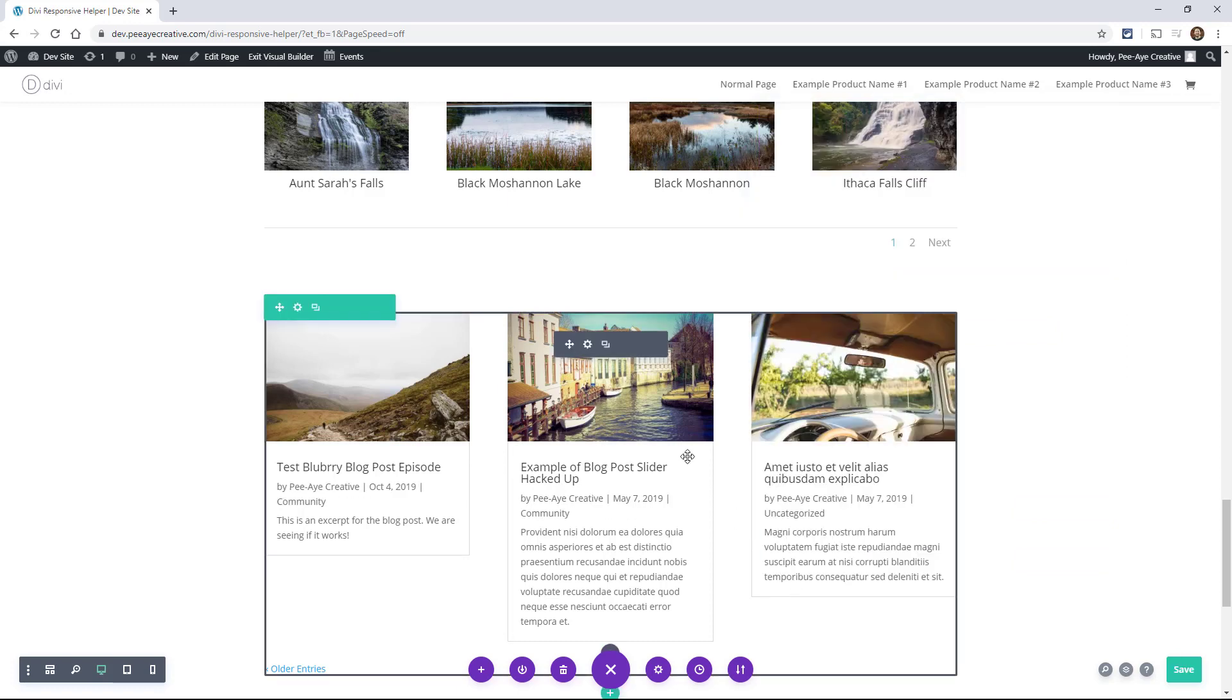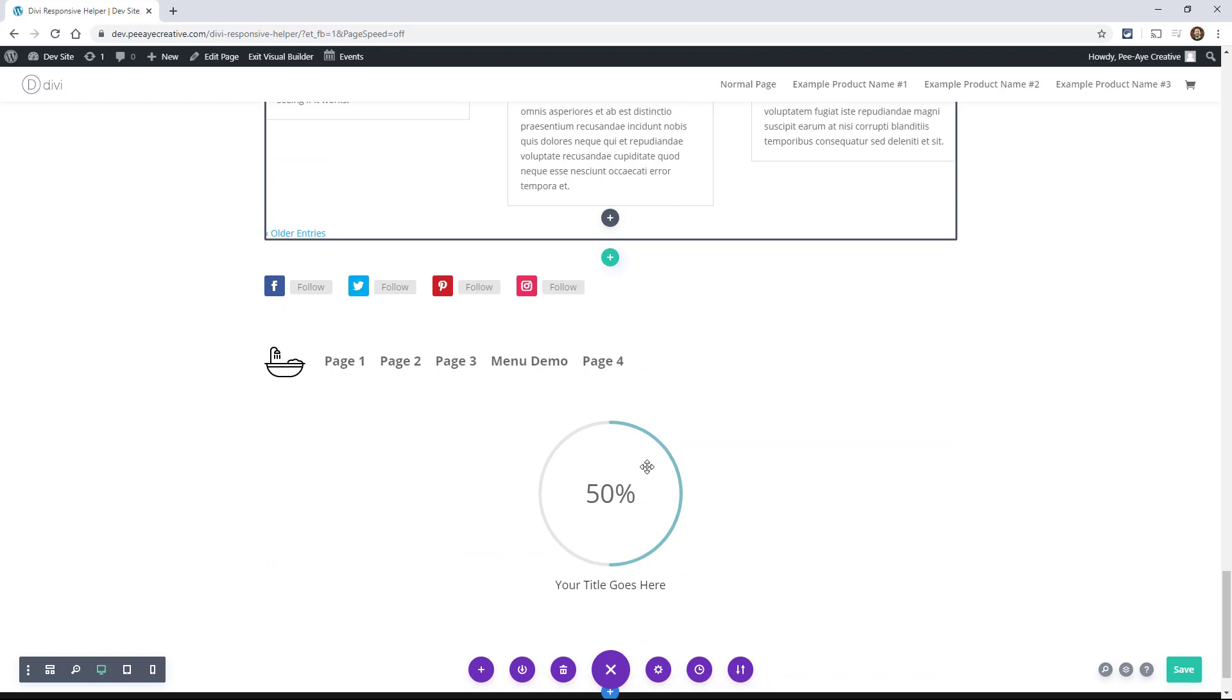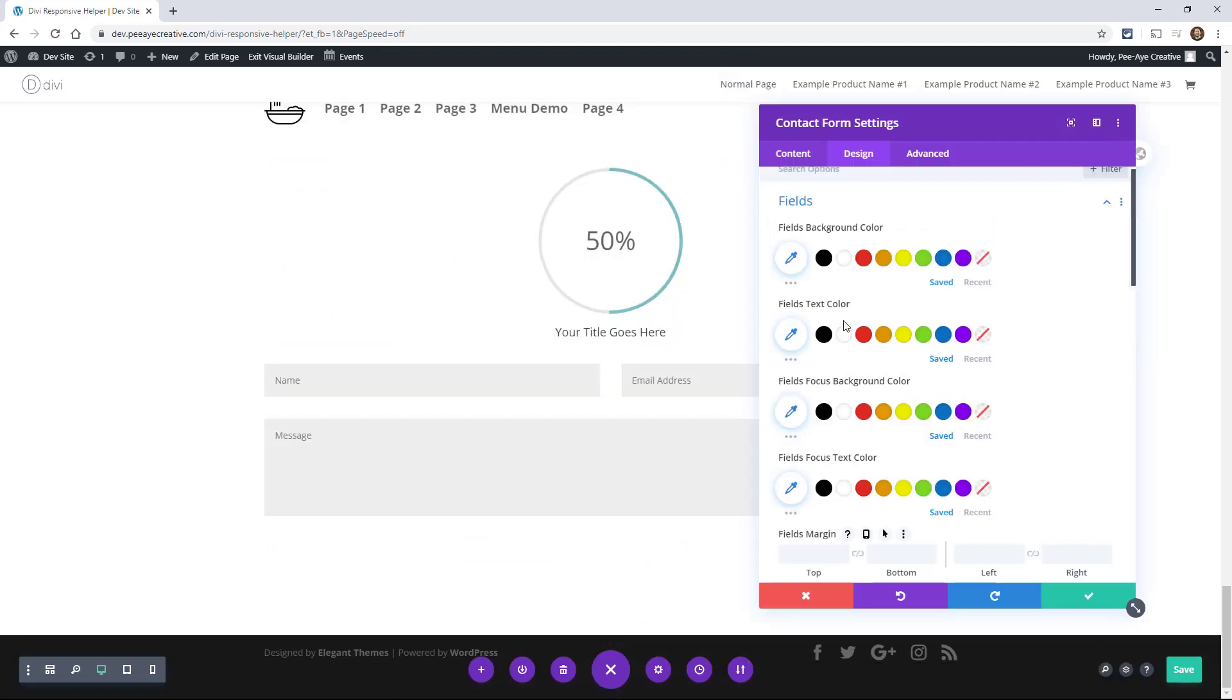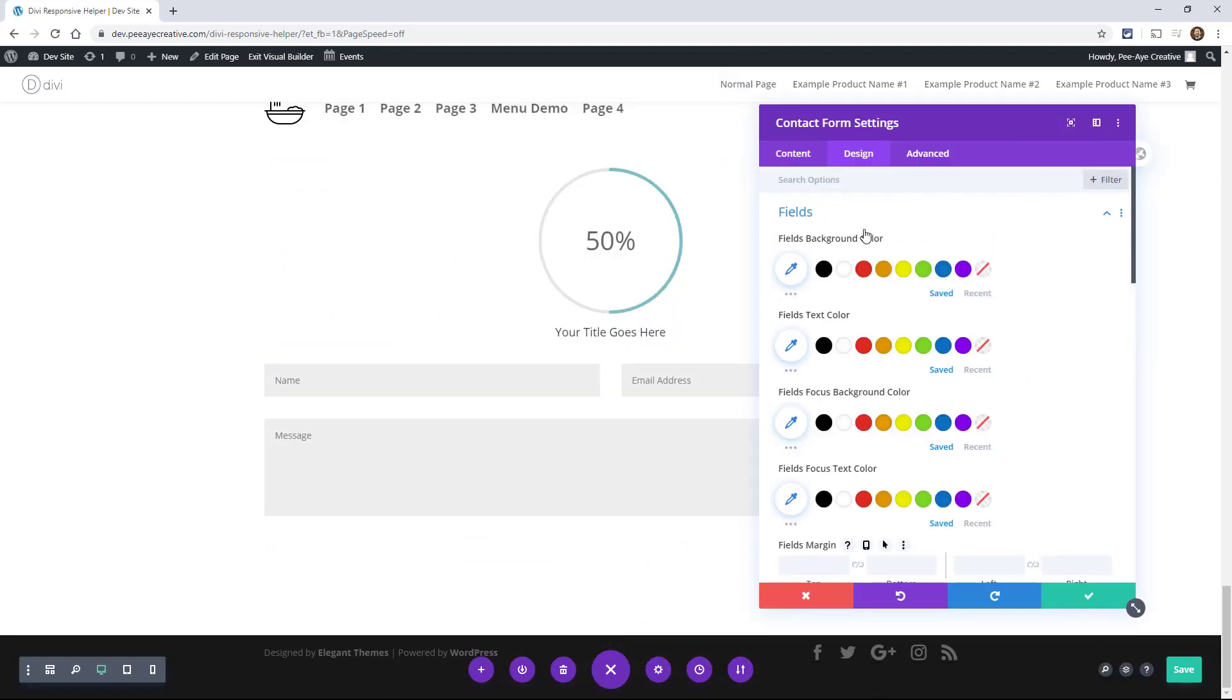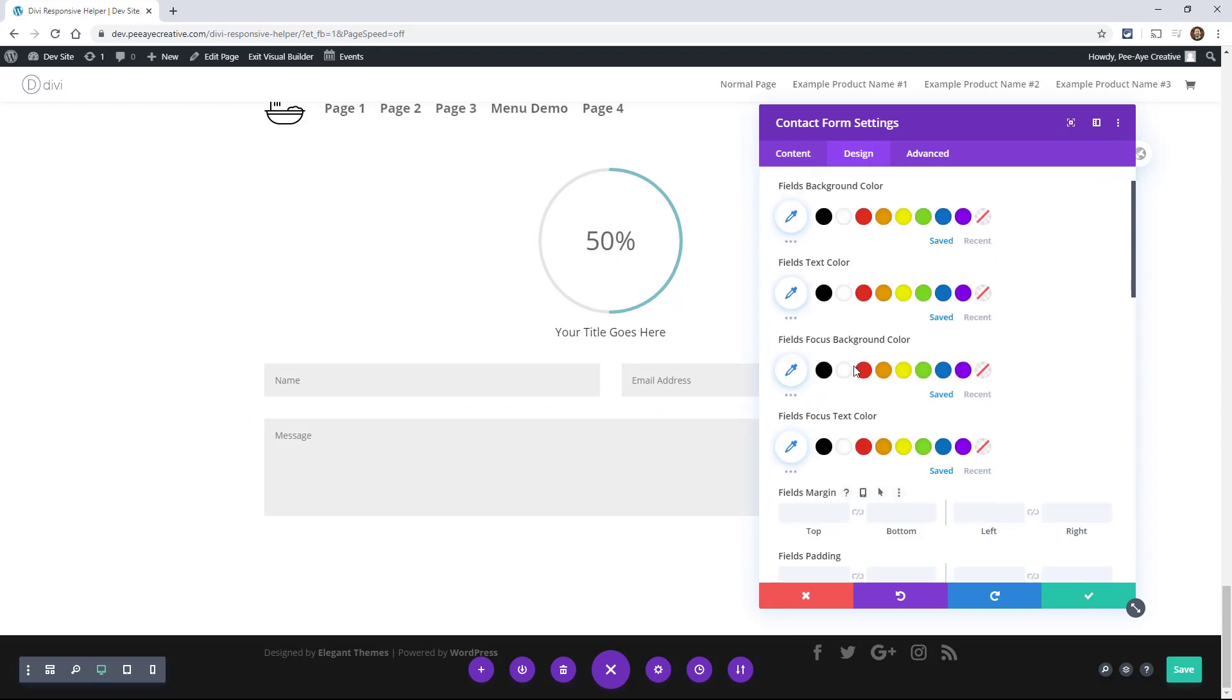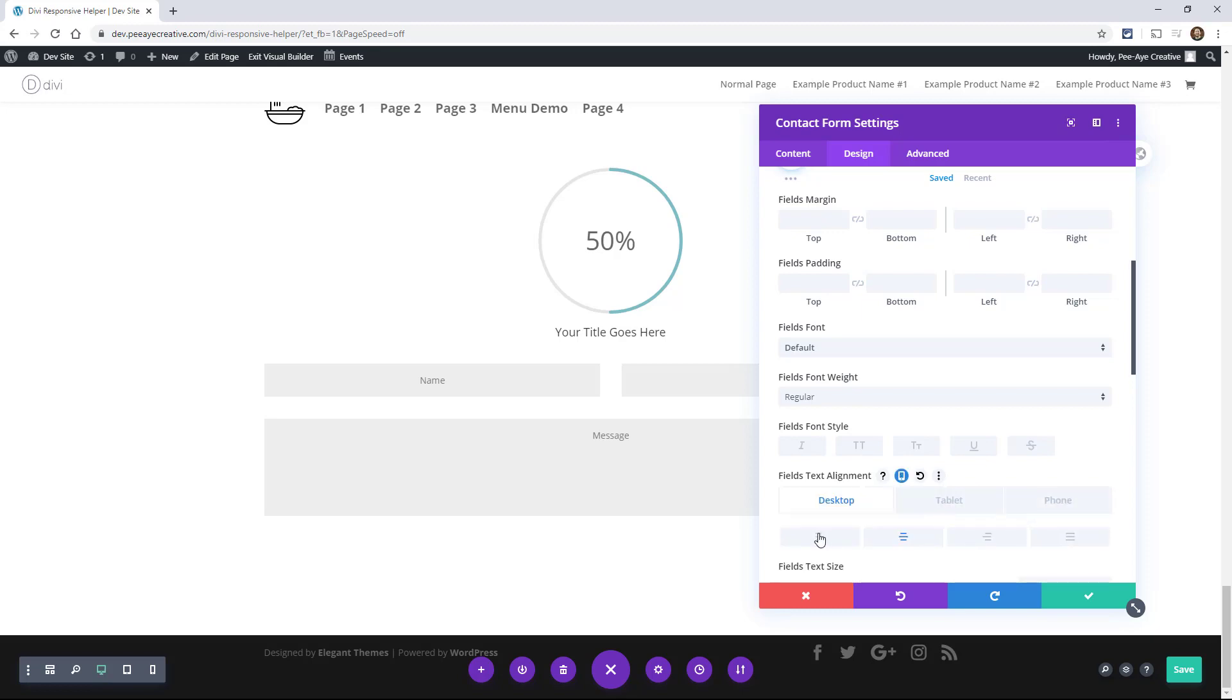And there's a couple more examples. If you had a contact form, you would have a toggle here for fields and you could actually align this separately. Like let's say you wanted to on phone align it center or something like that.